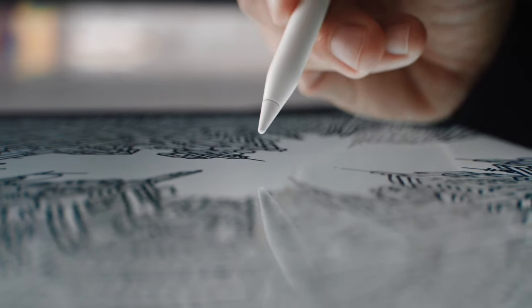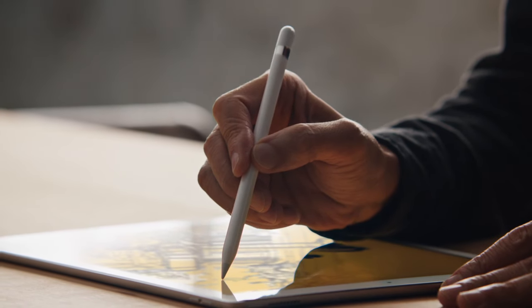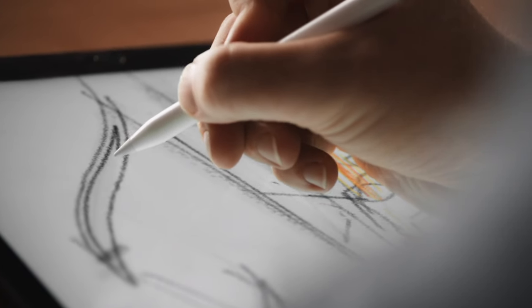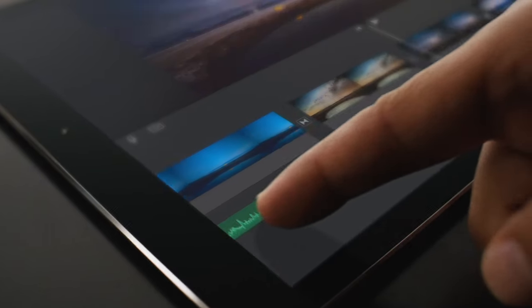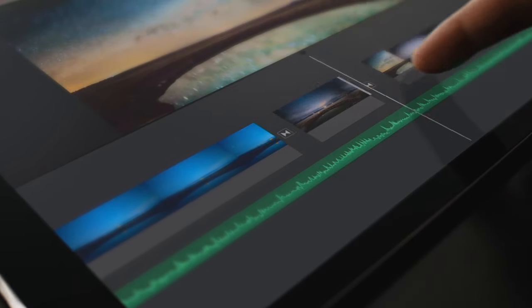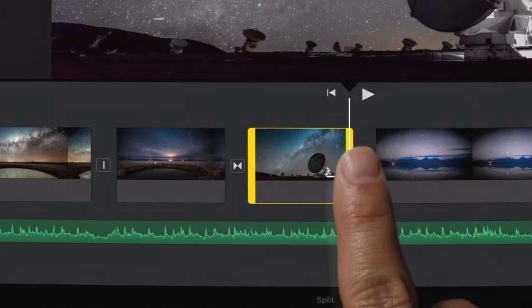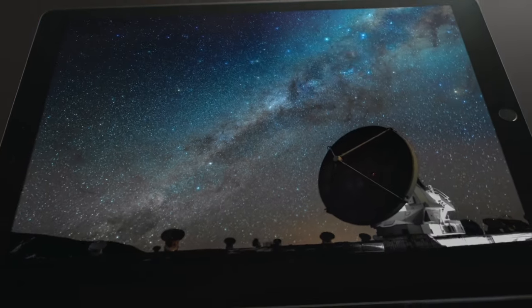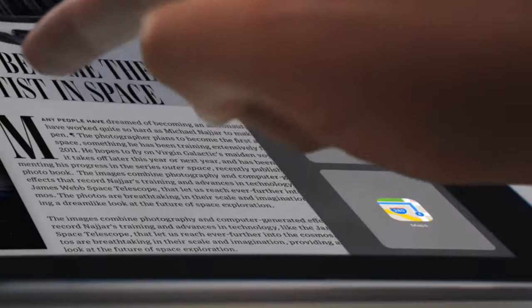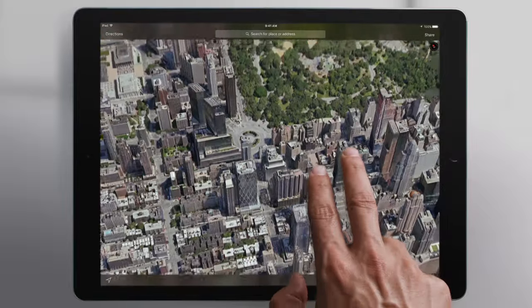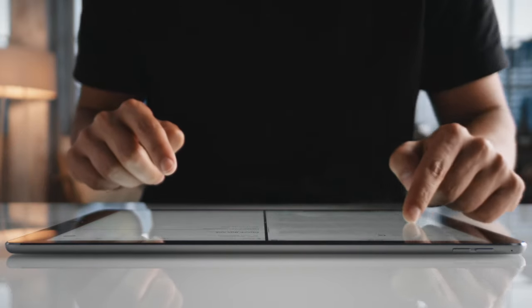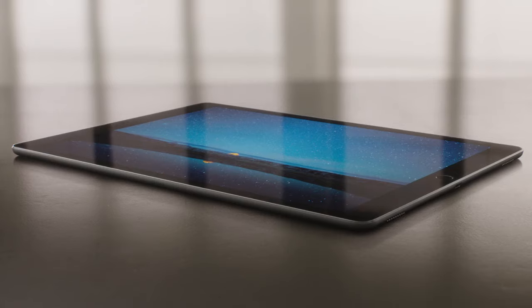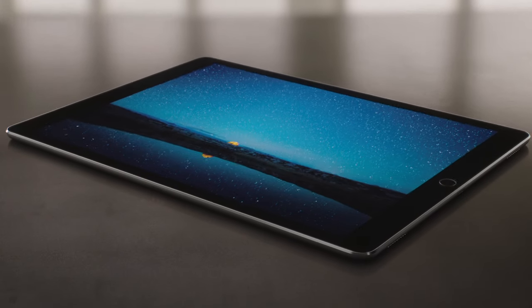iPad Pro enables tools and interactions that just haven't been possible before. iPad continues to transform the way we do things. Our goal in designing iPad Pro was to engineer a device that allows you to be more productive, more creative, at an entirely new scale.